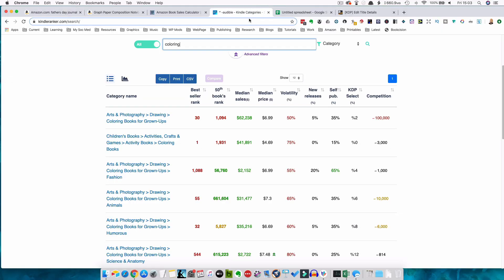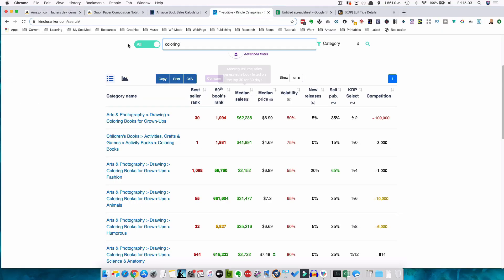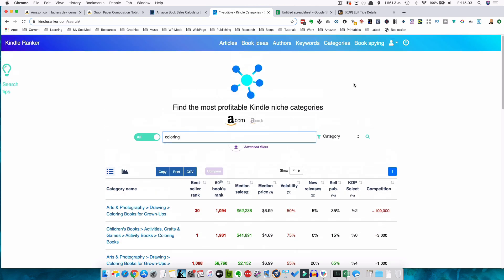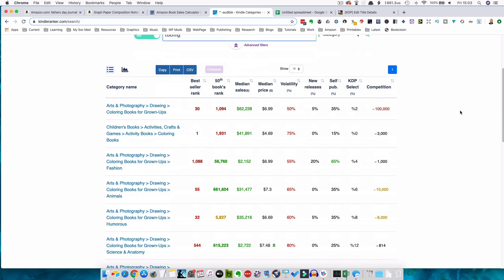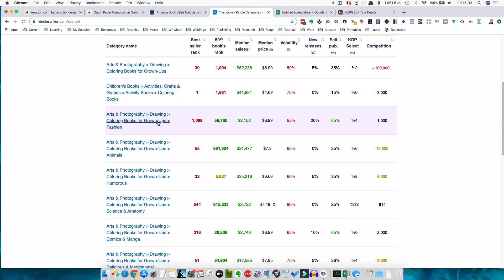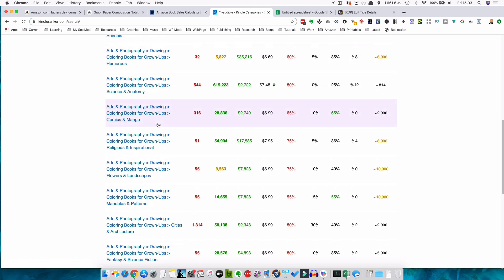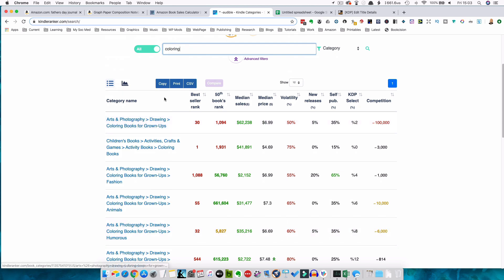The other way would be to use a free search tool. One search tool is kindleranker.com. This will only allow you to do three free searches per day, but if you pay 99 cents you can do unlimited searches on both amazon.com and amazon.co.uk. Here we have an example — I've put 'coloring' in the search box and it comes up with all the lists of relevant categories. It's done the job for you. It will also give the bestsellers rank of the number one book in each category, which will be important in a moment.